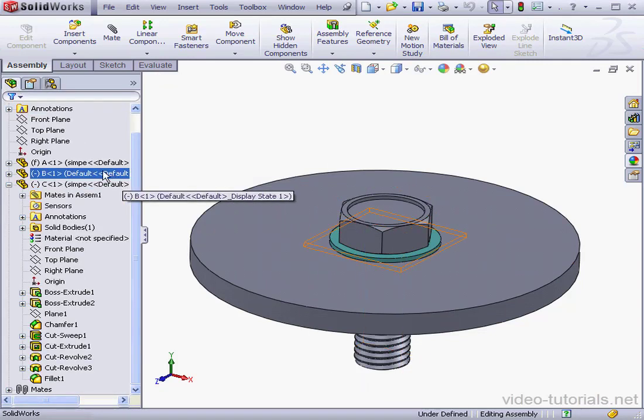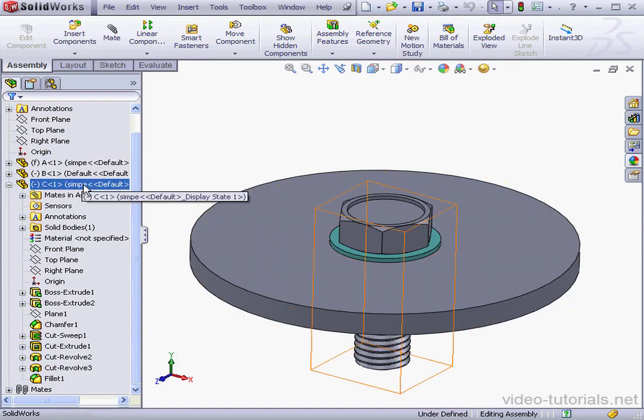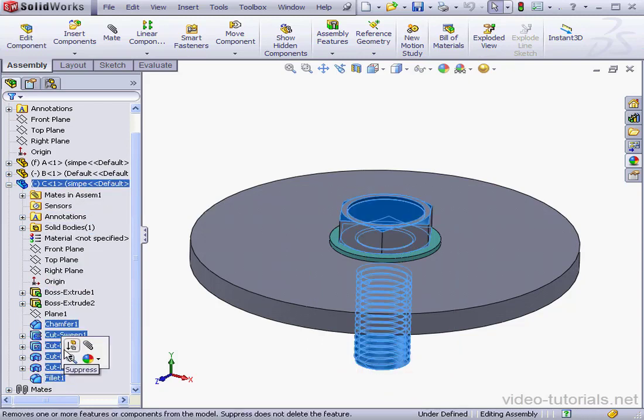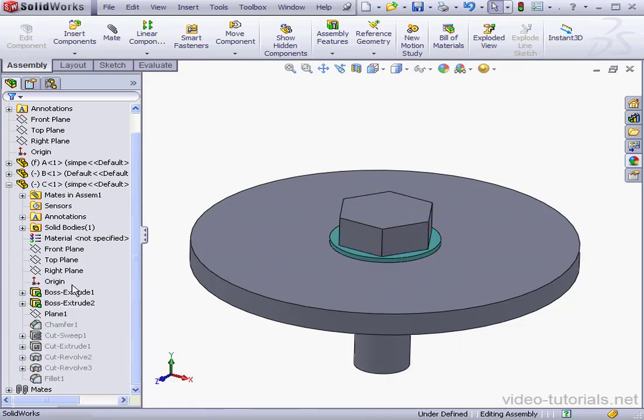Here we can see for Components A and C that the Simple Configuration is active. Let's go ahead and suppress cosmetic features for Component B. I'll just shift-select all of these features at the bottom of Component B's branch and right-click and suppress them.